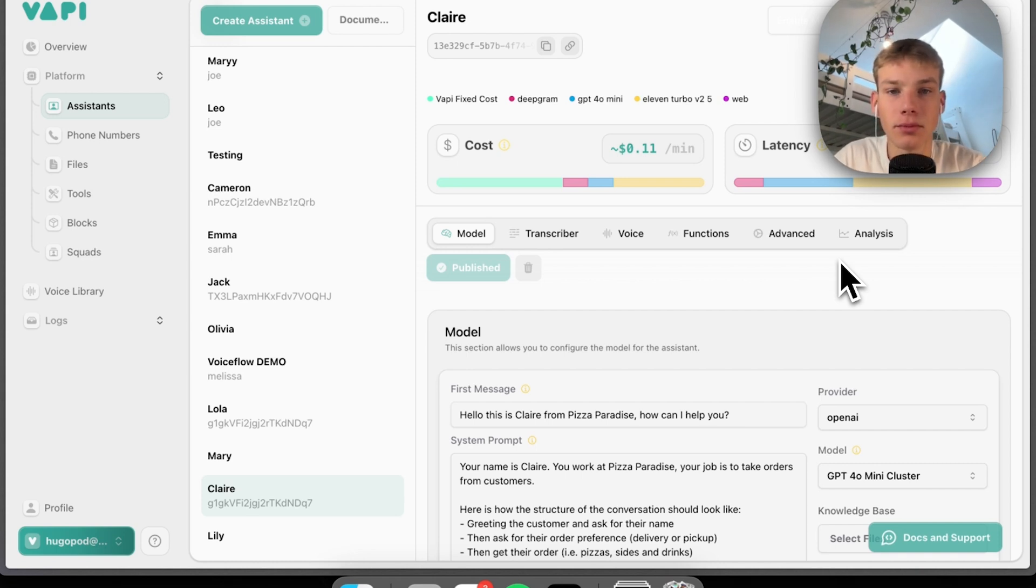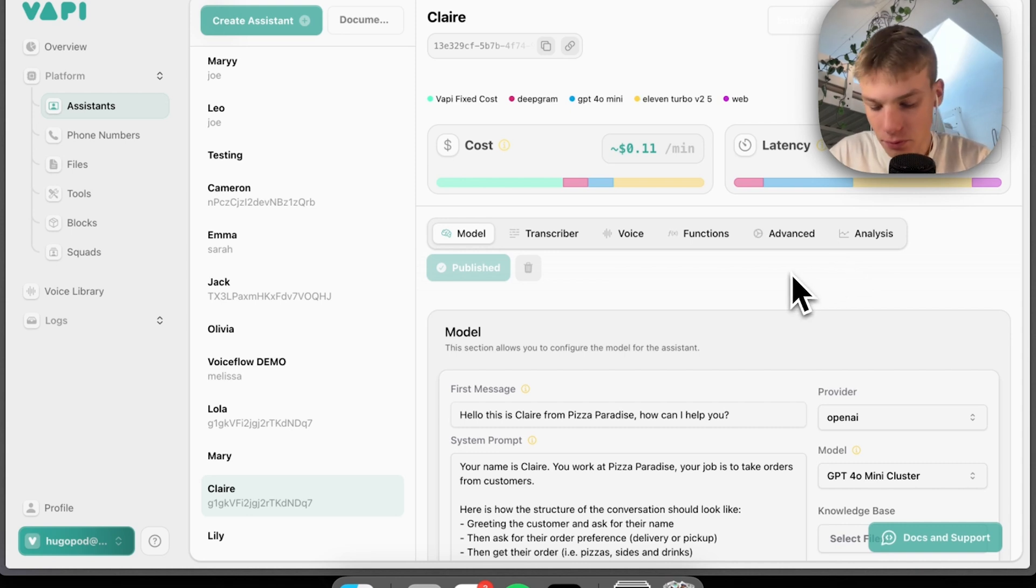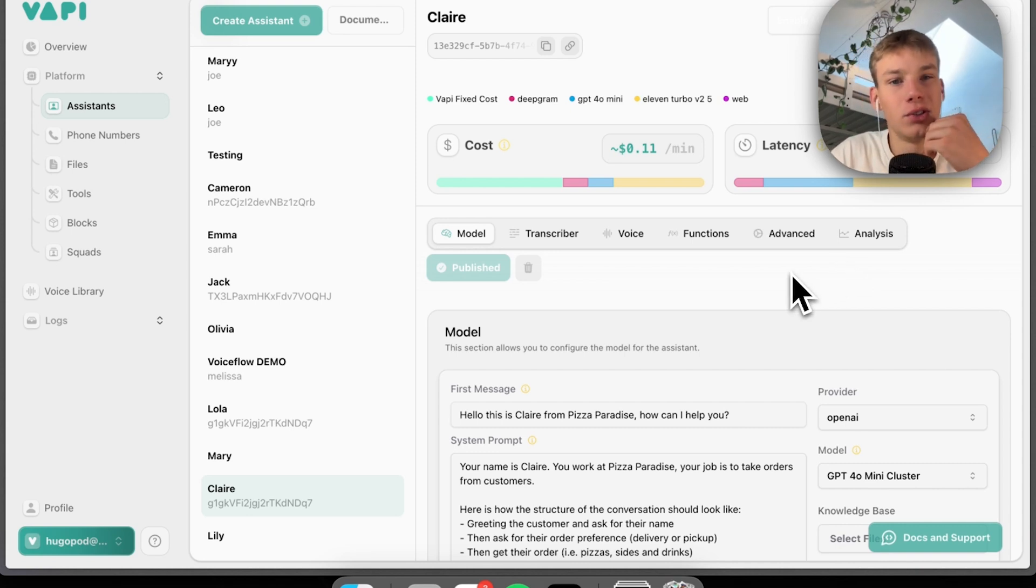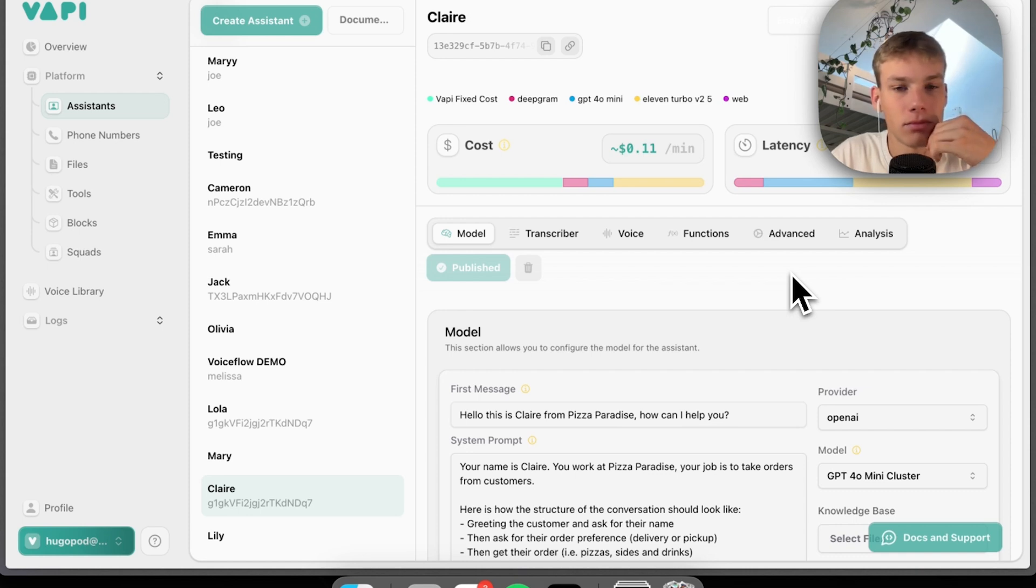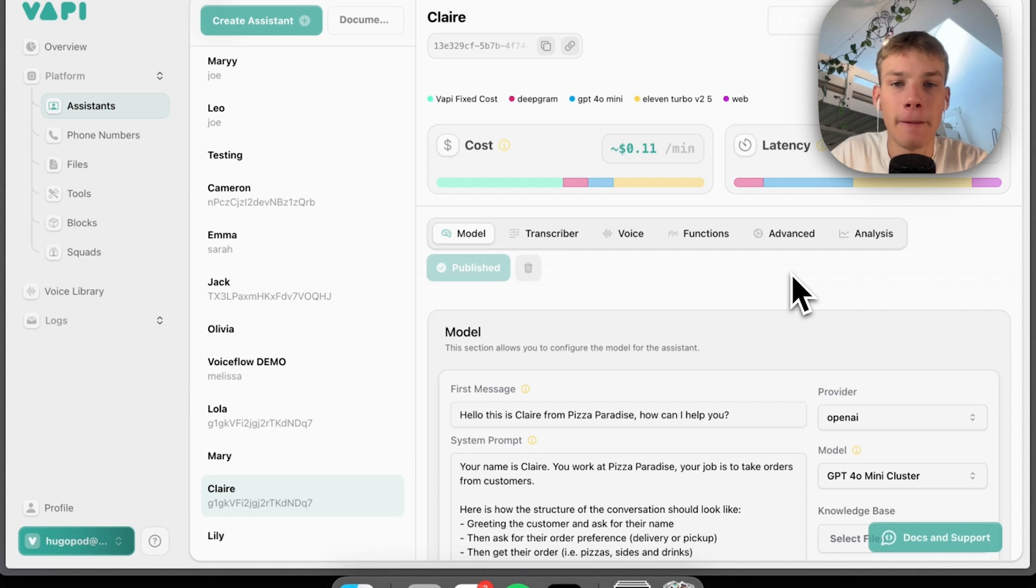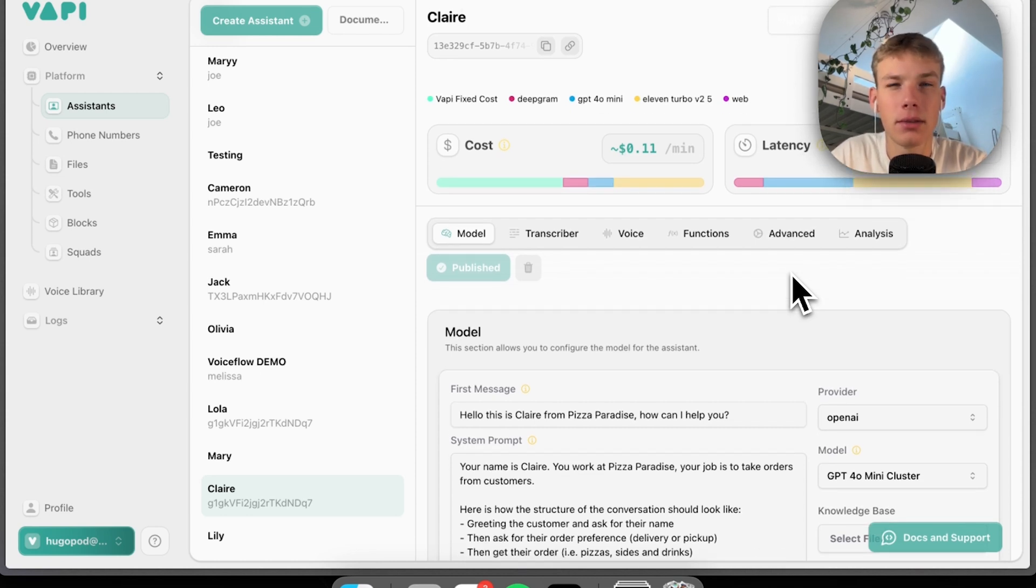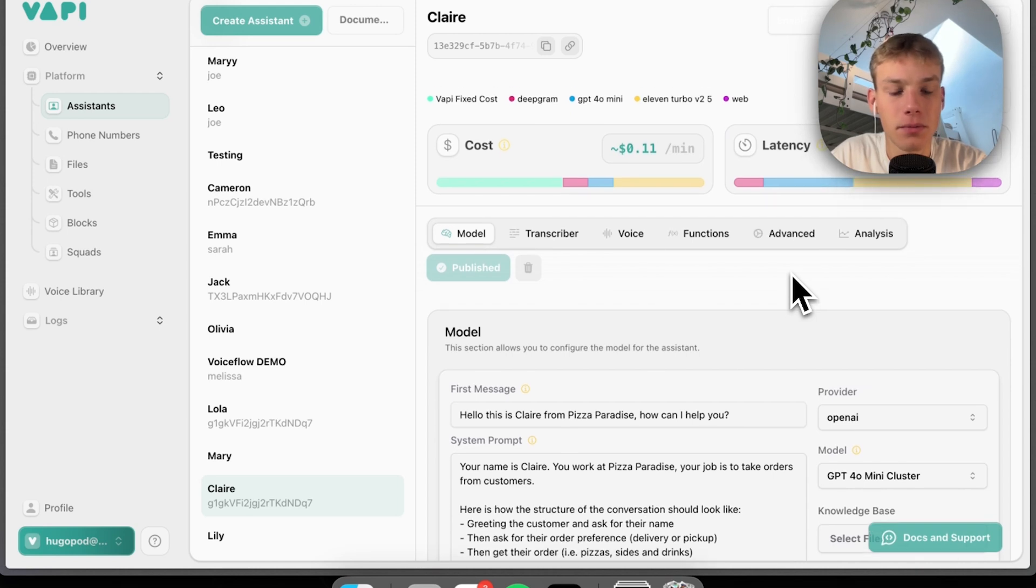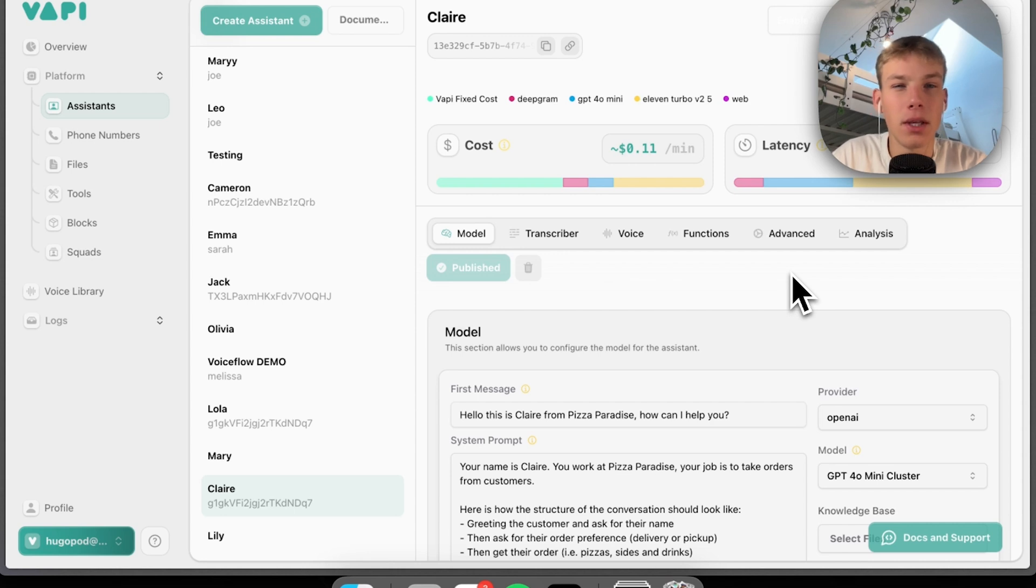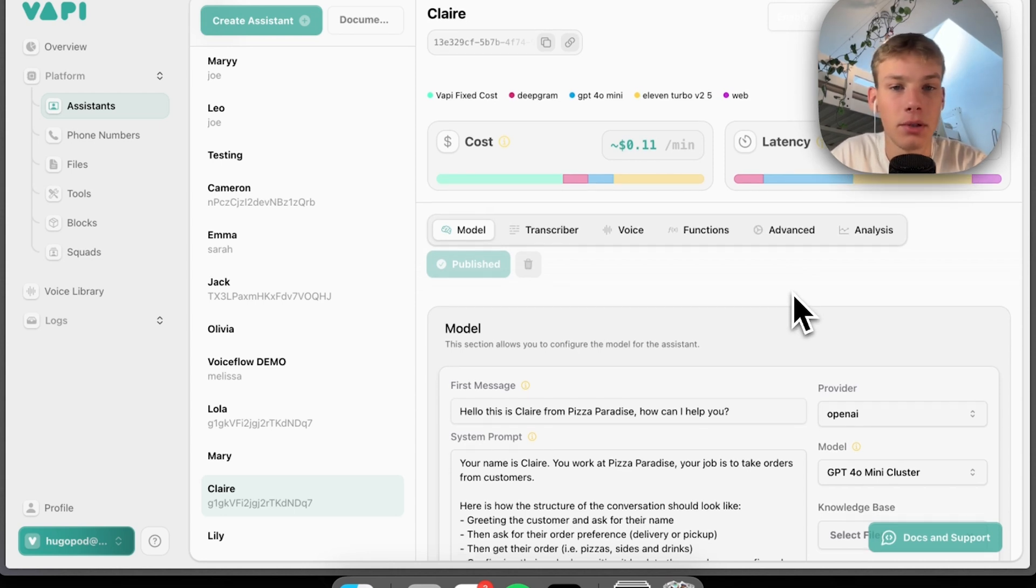Perfect. What would you like to order? You can choose from margherita, pepperoni feast, or any sides and drinks. Do you have any sort of recommendation? I recommend the pepperoni feast if you enjoy a little extra flavor. It's a customer favorite. Would you like to go with that? Yeah, let's do two pepperoni feasts and what else did you say there was? We also have Pepsi Max and onion rings. Would you like to add any of those? Yeah, let's add a Pepsi Max and two sets of onion rings please.